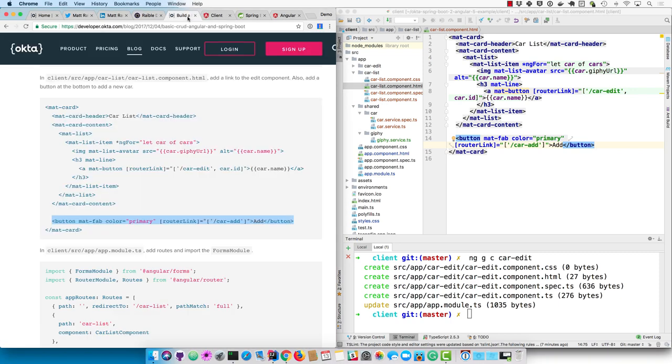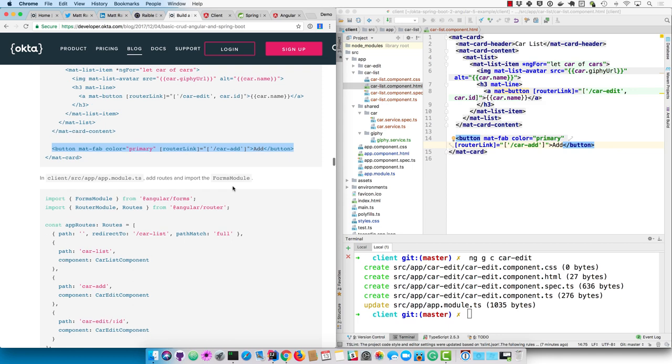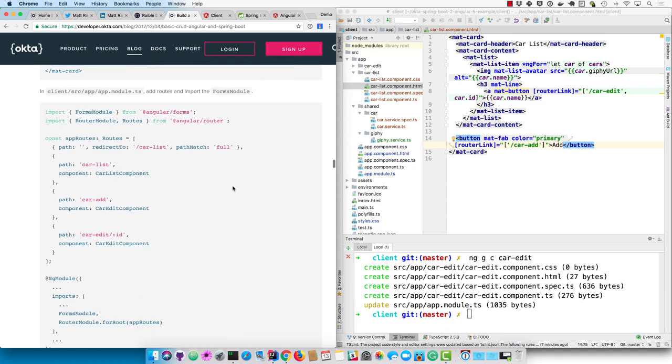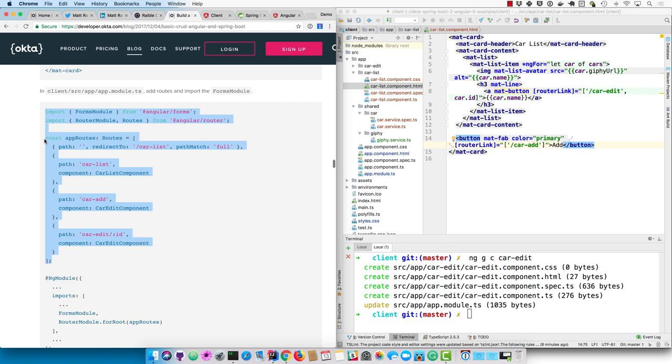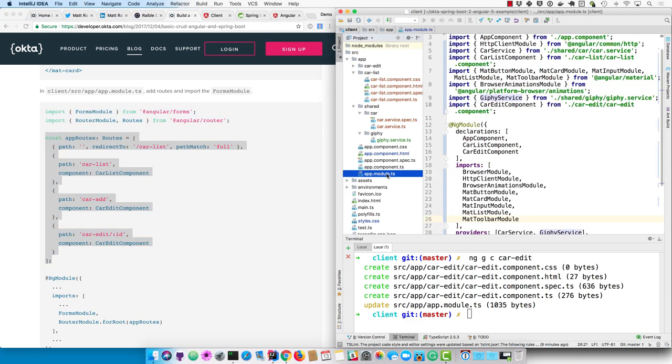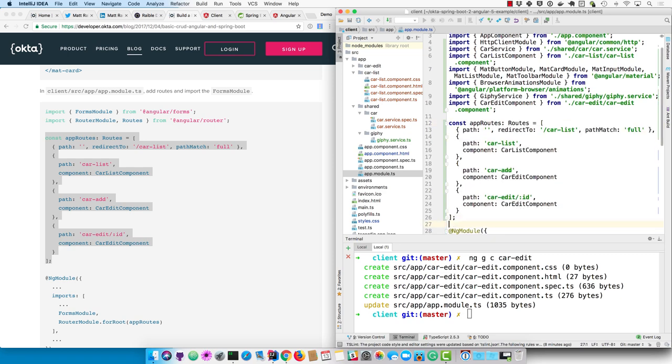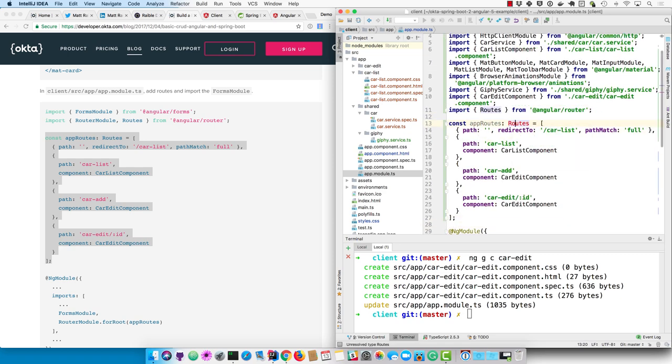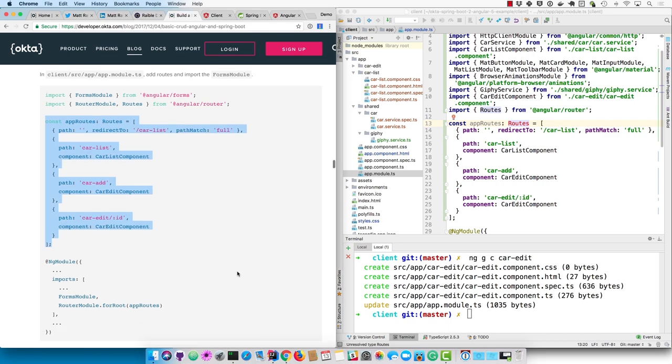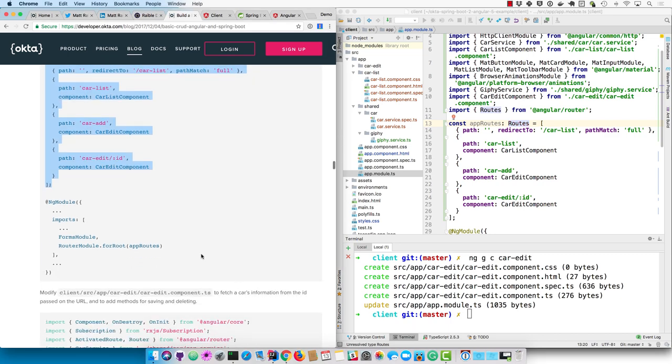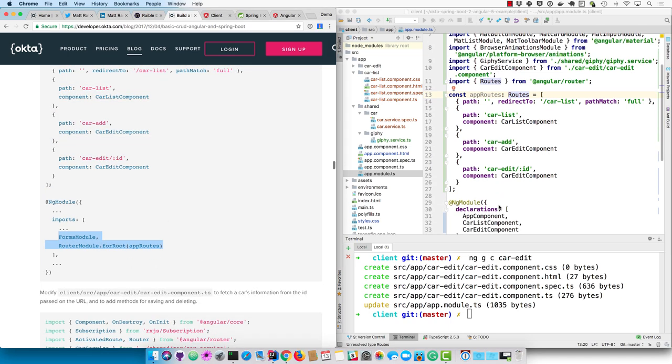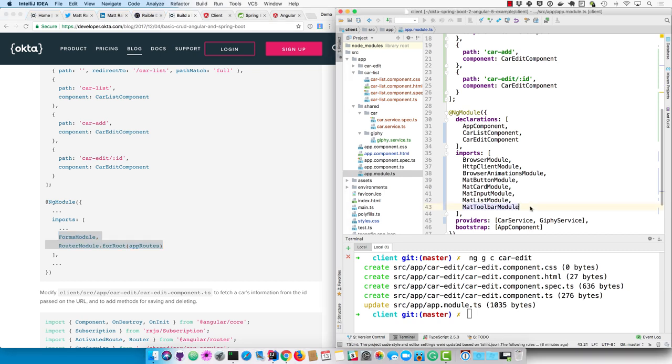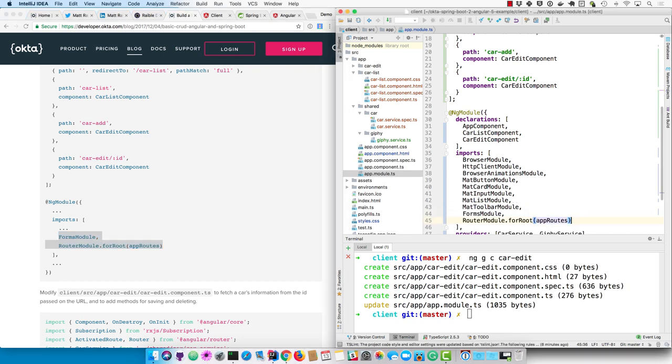Oh, we haven't imported or configured routing yet. So in app module.ts, create a constant for the app routes. And then import the routes component. And we'll use the forms module eventually. So go ahead and import that as well as the router module.